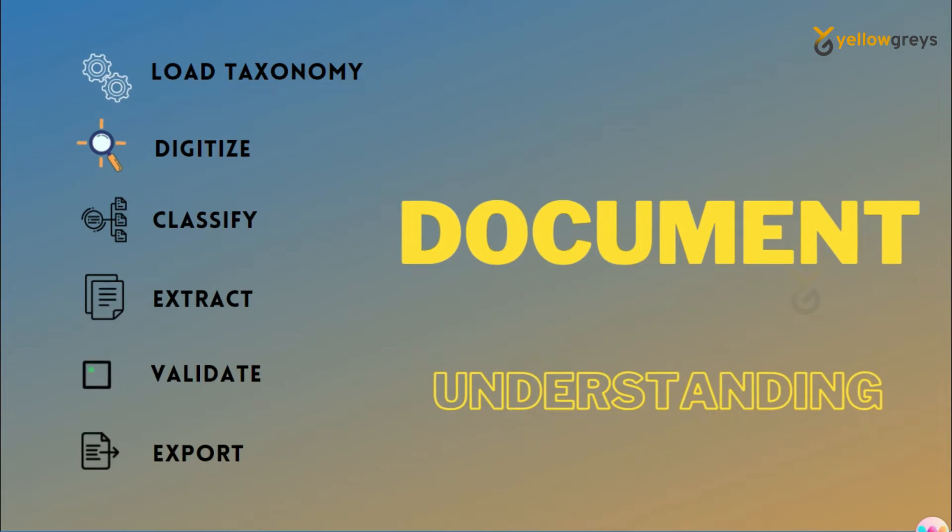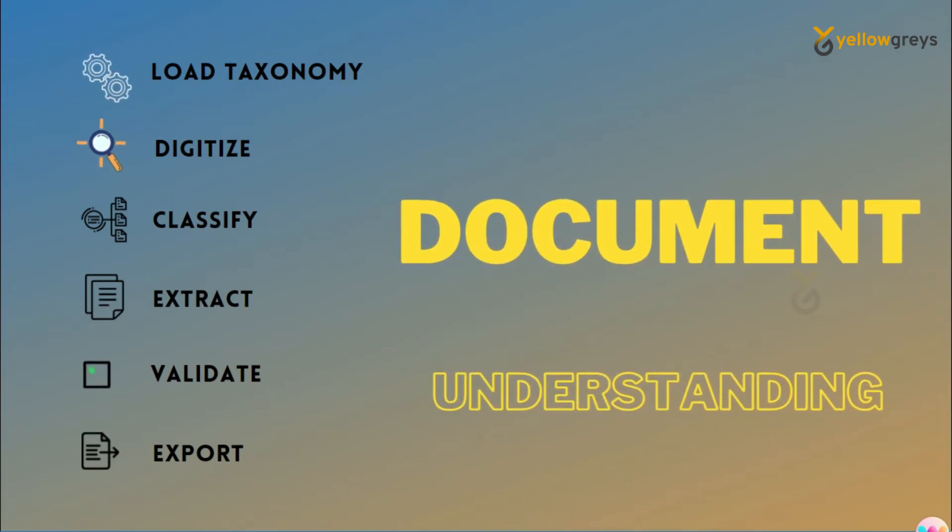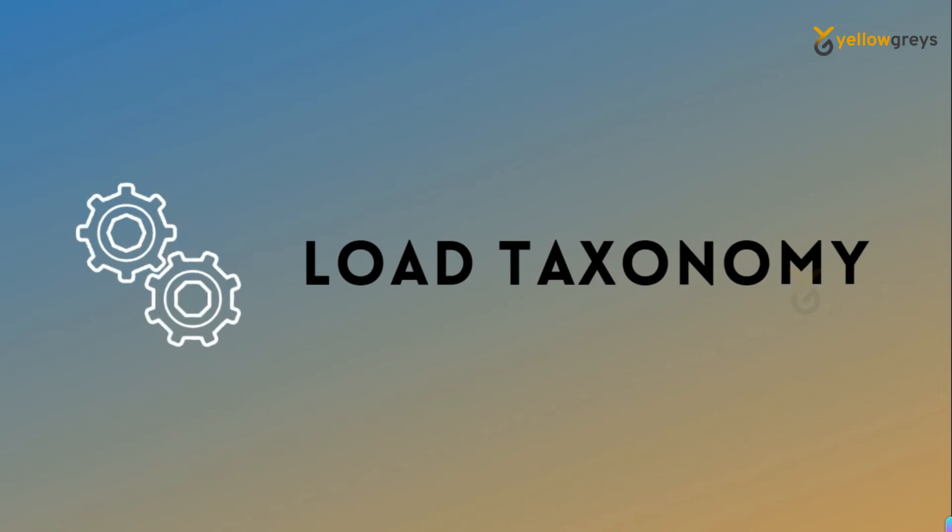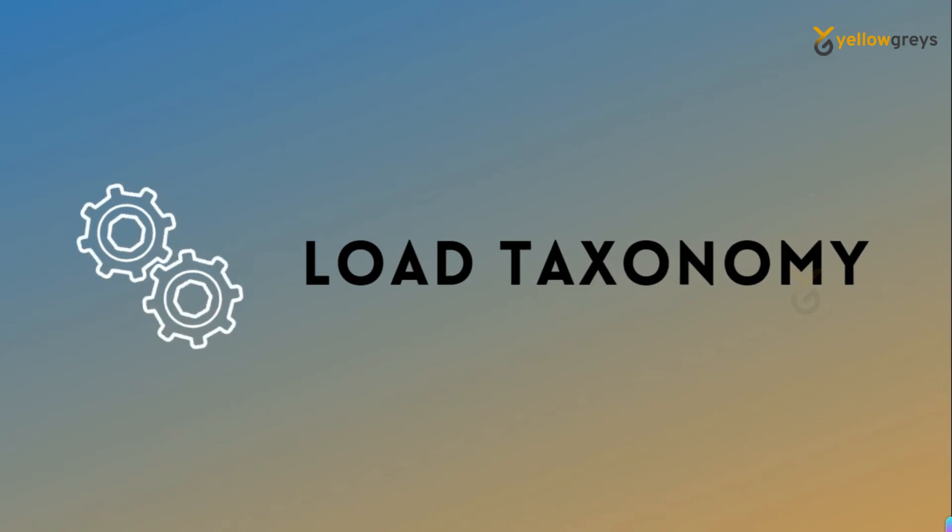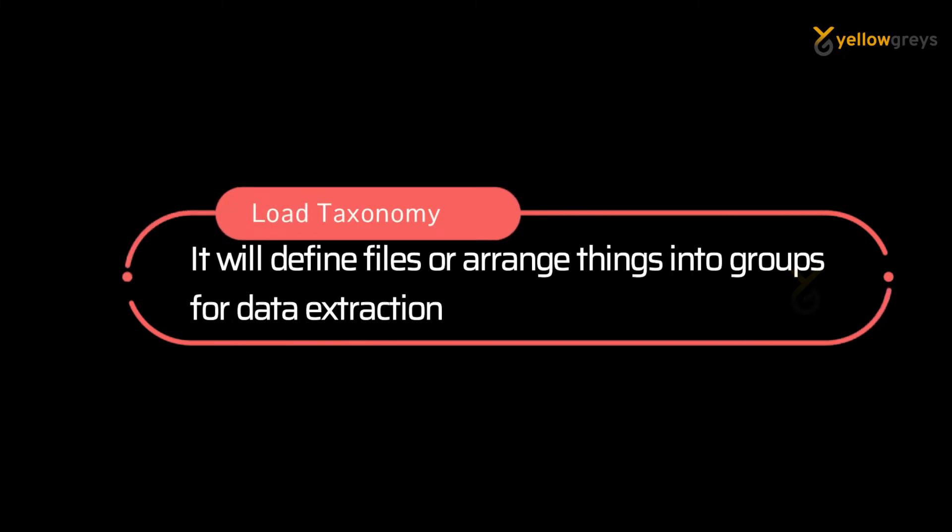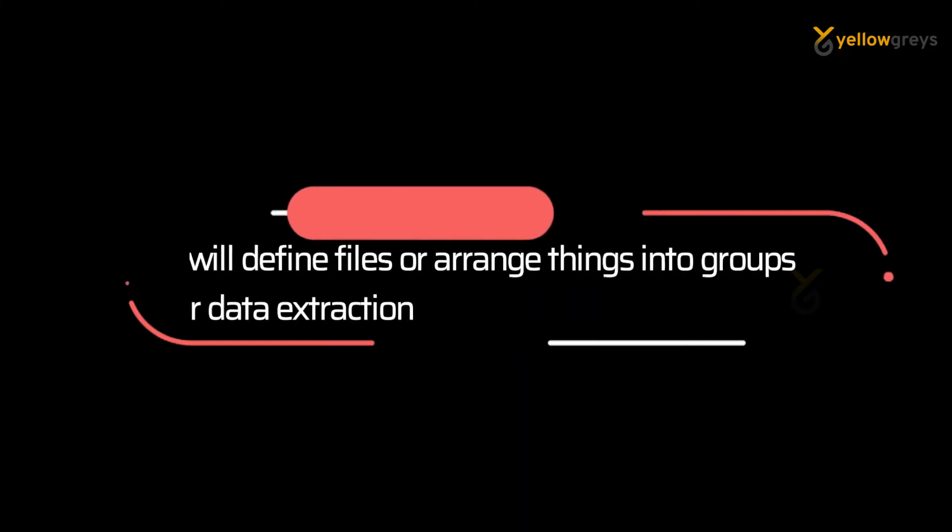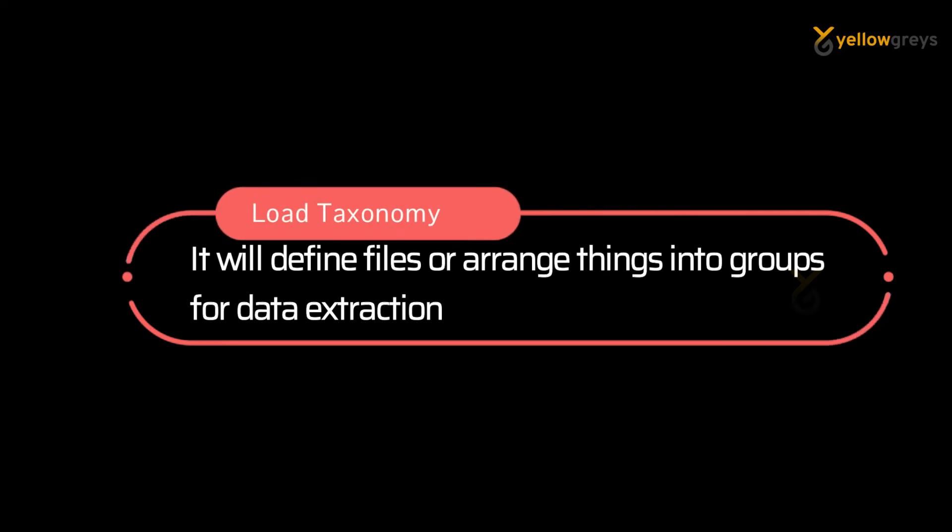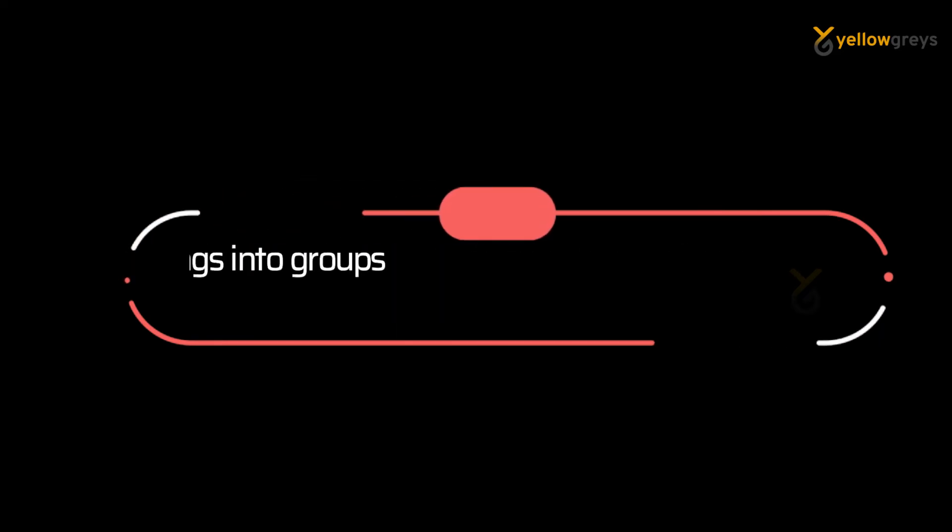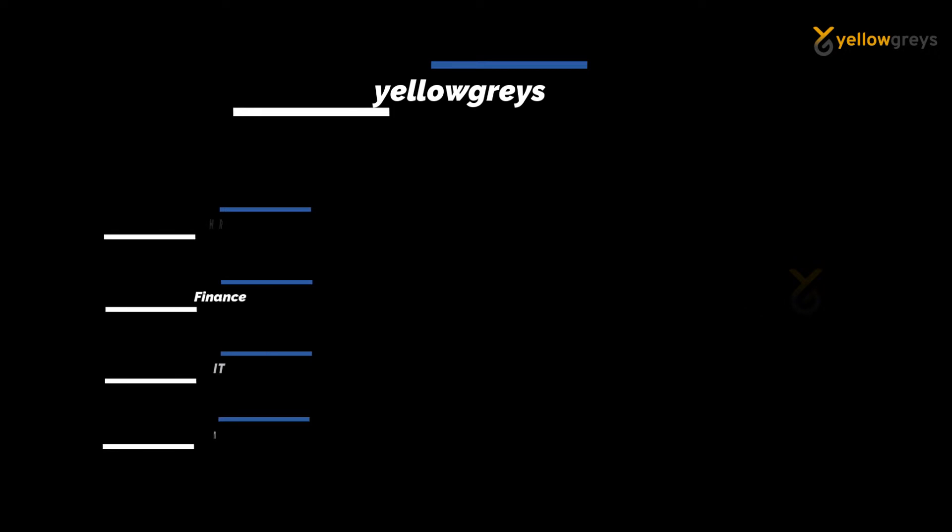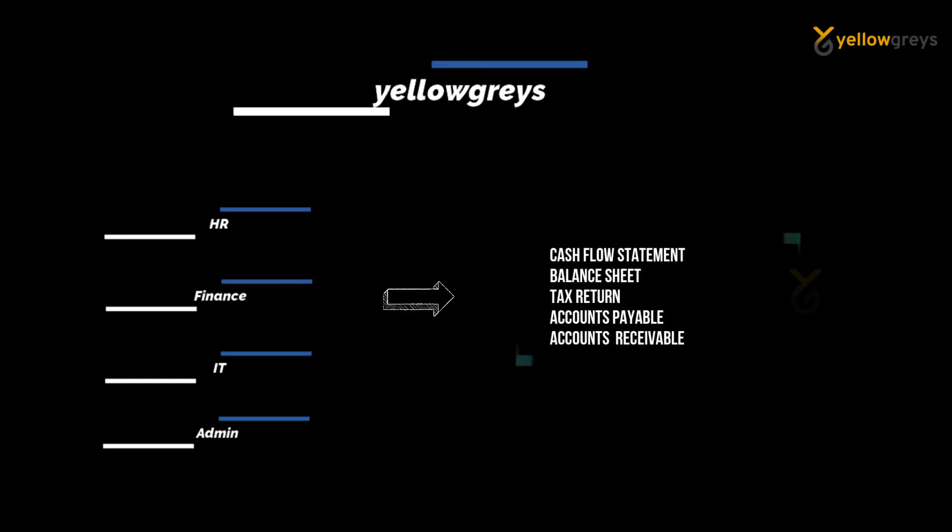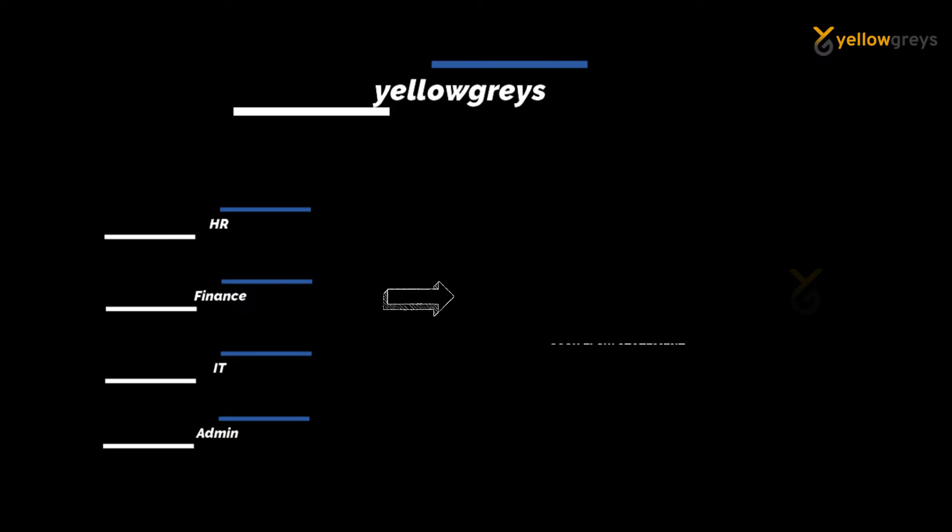First I will start with load taxonomy. What is load taxonomy? It will define files or arrange things into groups for data extraction. For example, assume that I run a company with different departments like HR, IT, Finance, Admin, and so on. Each department has different document handling. The finance team has cash flow statements, balance sheets, tax returns, and accounts payable and receivable documents.